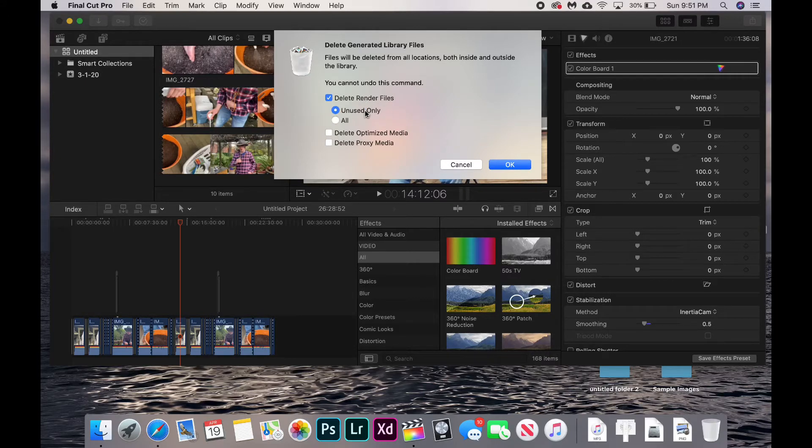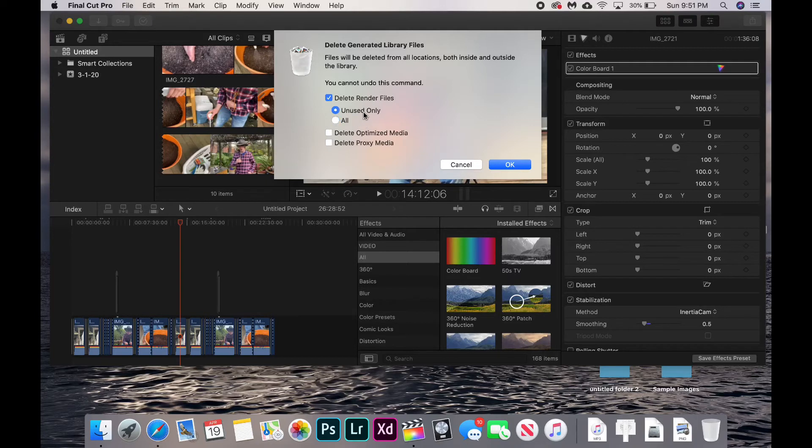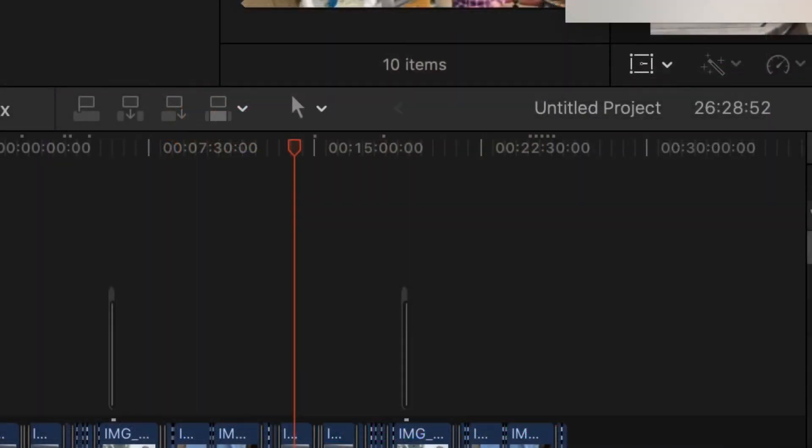Click Unused Only to delete old background renders, or you can click All to delete all renders. The downside to clicking All is that if your video is already rendered, when you export you just have to write the new video file. But if you delete the render, you'll have to re-render before writing the final video file, so it could take a little while longer.